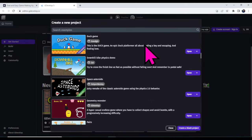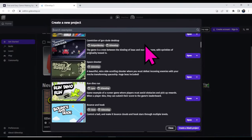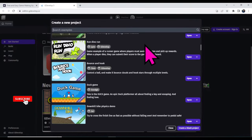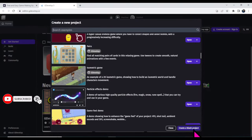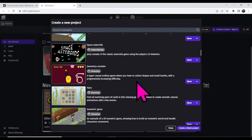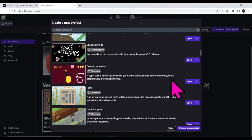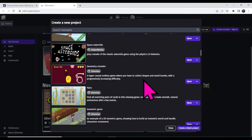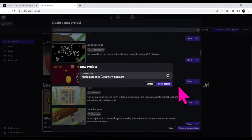Here you can see there are a lot of default games. You can use these games to earn money — you will only have to change a little bit in the game design. If you want to make your own game design, click the 'Create a Blank Project' button. I'm going to open an existing game, change it a little bit, and then show you how to earn money using it. Click the 'Open' button, then click 'Create a Project'.